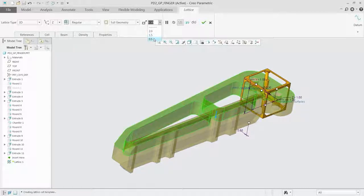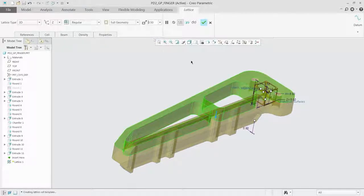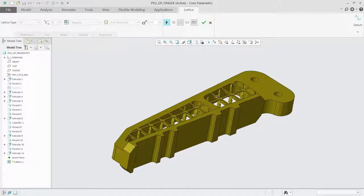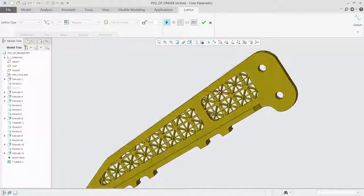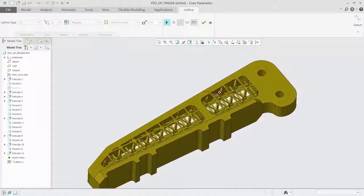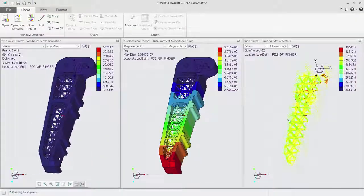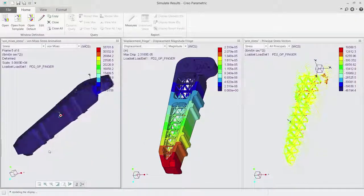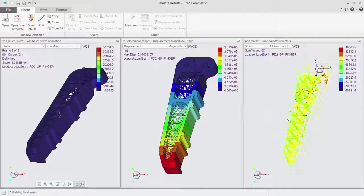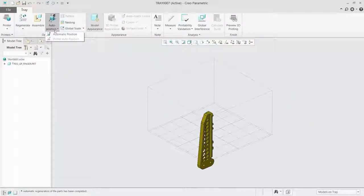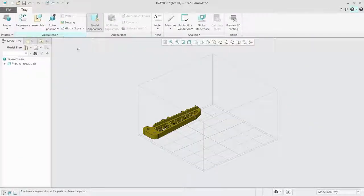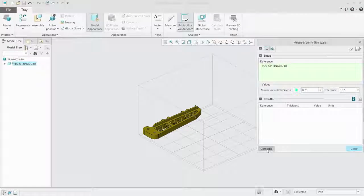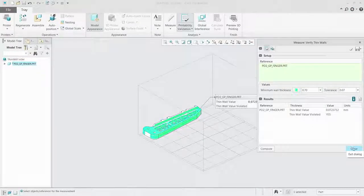The software allows designers to create parametrically controlled lattice structures, enabling you to optimize your parts to meet a variety of design requirements, including structural, weight and cost. You can even optimize them to meet multiple requirements simultaneously.